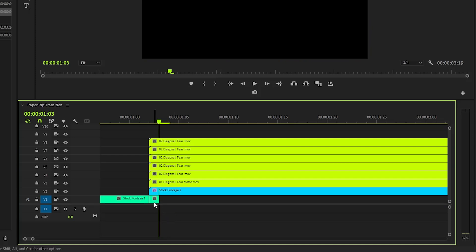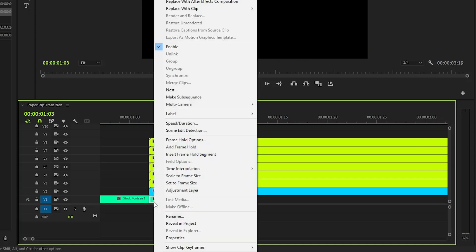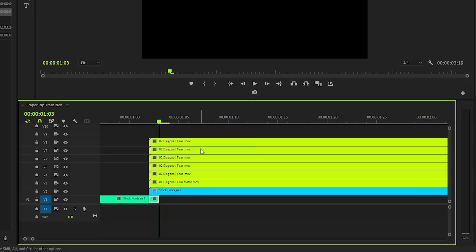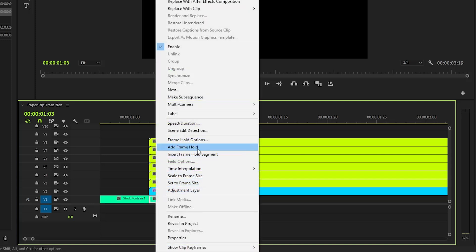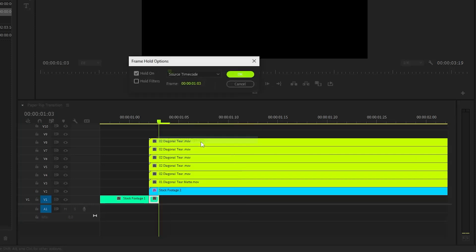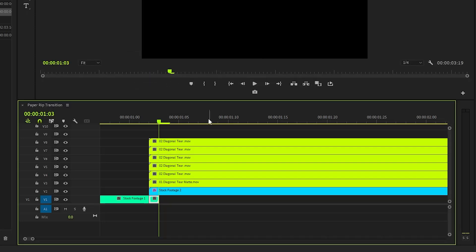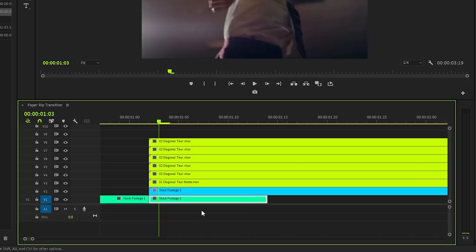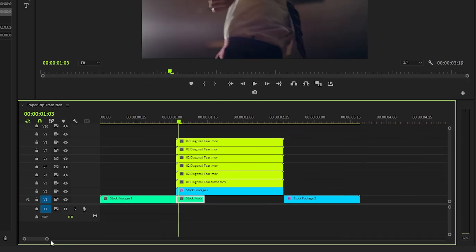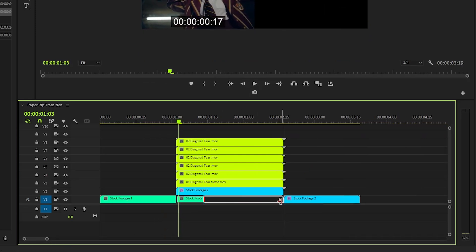Next, right click on this remaining short clip and select 'Add Frame Hold' from the context menu. Once that's done, right click on the clip again and navigate to frame hold options. In this new window I will choose the endpoint from the hold menu to specify where the frame hold will begin. After selecting the desired endpoint, click OK to apply the changes. Finally we will extend this freeze frame to reach the end position of the transition, ensuring a smooth and visually appealing transition effect.